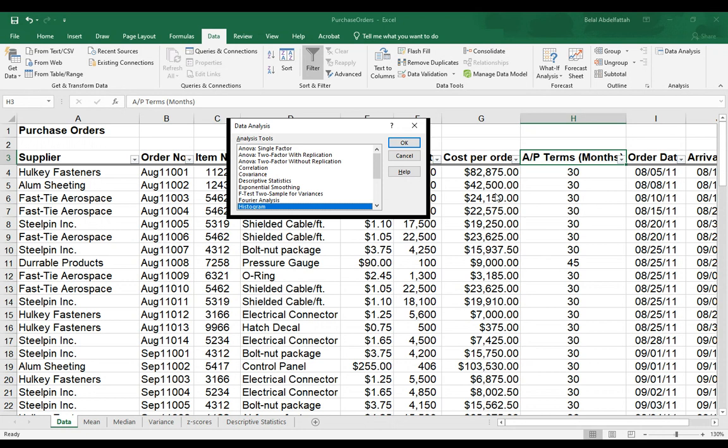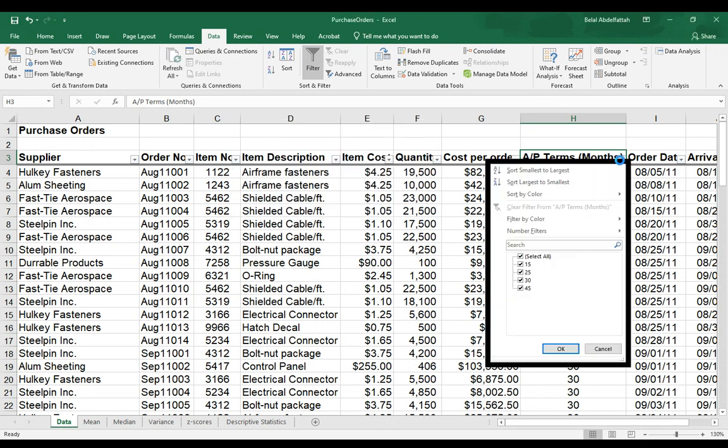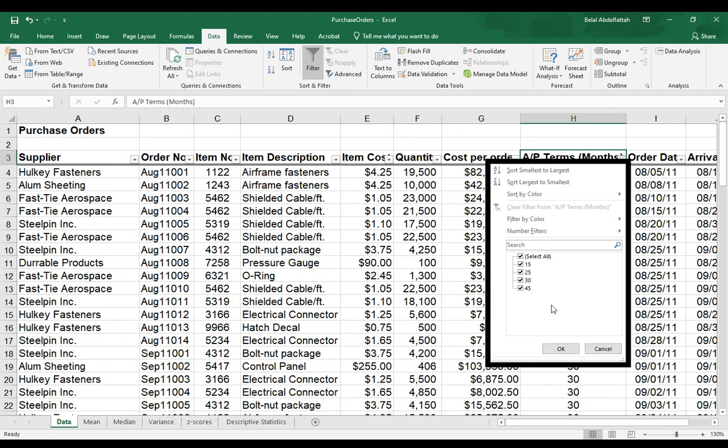So I know what my different bins are, which are 15, 25, 30, 45. I'm calling them categories. I need to go ahead and jot those down in my spreadsheet. So let me go ahead and do so.